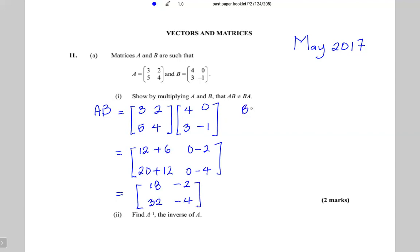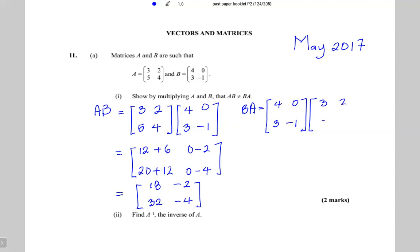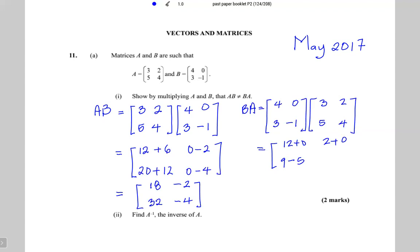Now let's multiply B by A. This means I'm multiplying the same two matrices but putting B first: 4, 0, 3, minus 1 multiplied by 3, 2, 5, 4. Top row left column: 4 times 3 is 12, 0 times 5 is 0. Top row right column: 4 times 2 is 8, 0 times 4 is 0. Bottom row left column: 3 times 3 is 9, minus 1 times 5 is minus 5. Bottom row right column: 3 times 2 is 6, minus 1 times 4 is minus 4. So BA works out to be 12, 8, 4, 2.